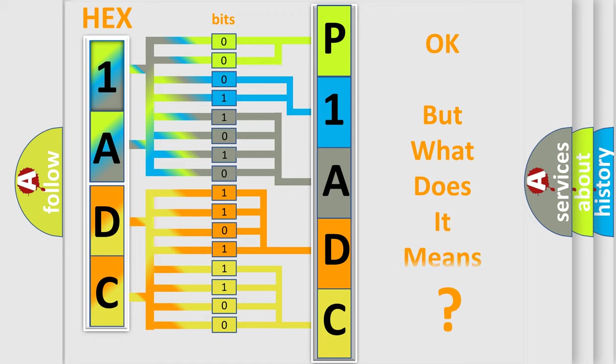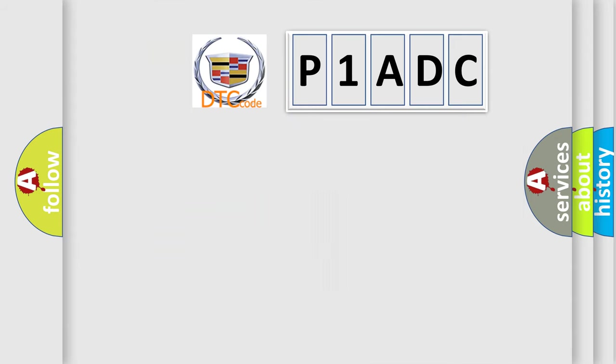We now know in what way the diagnostic tool translates the received information into a more comprehensible format. The number itself does not make sense to us if we cannot assign information about what it actually expresses. So, what does the Diagnostic Trouble Code P1ADC interpret specifically for Cadillac car manufacturers?